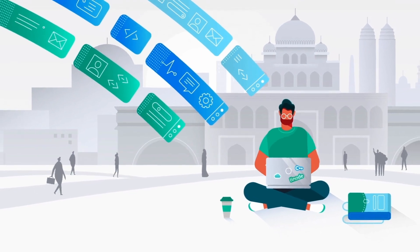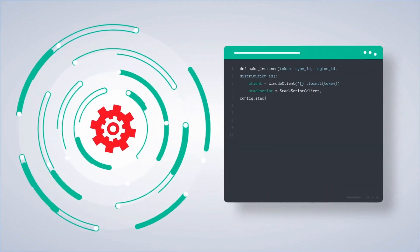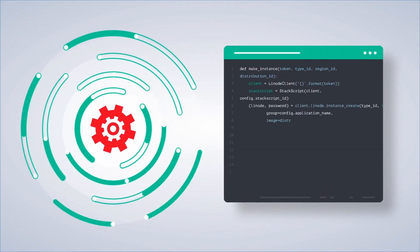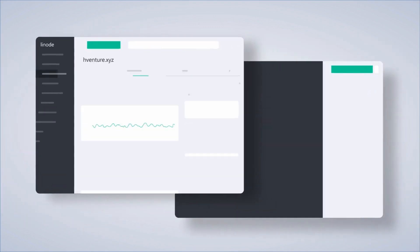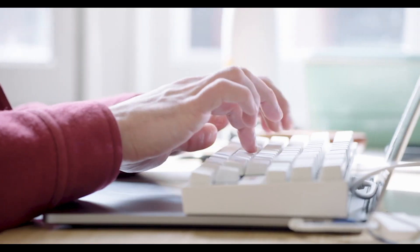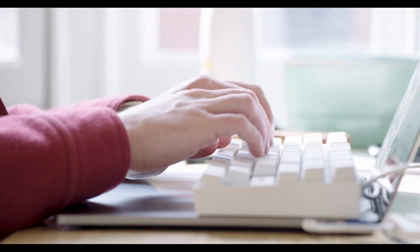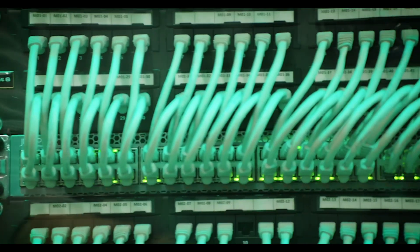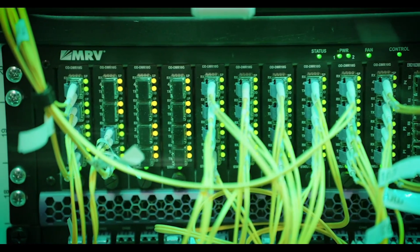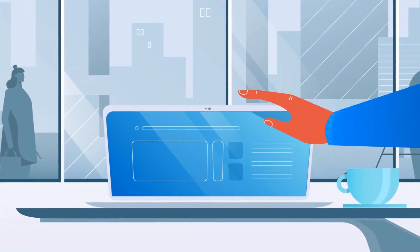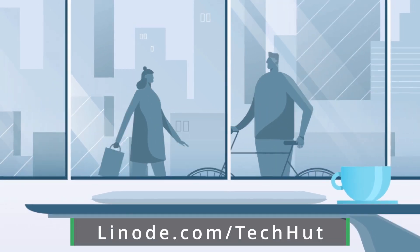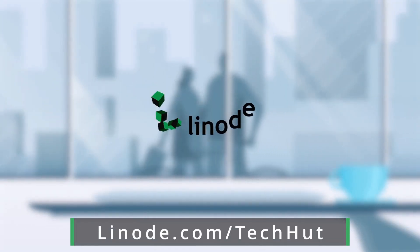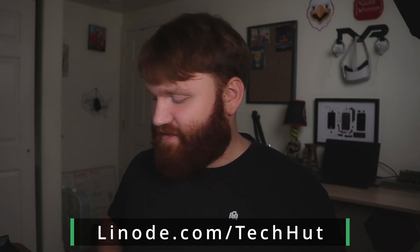They make it incredibly easy. Basically you just pick your operating system, pick your plan starting at five dollars a month, and then you are in. You get an IP address, you are in the terminal, and you can do what you need to do. If you want something even easier, you can use a wide variety of their one-click installers to get some of the services that I mentioned just a little bit ago up and running with ease. They have fantastic customer support, there's a large community around them, and if you use the link down below or just go to linode.com/techhut, you can get a hundred dollar 60-day credit to get started today.